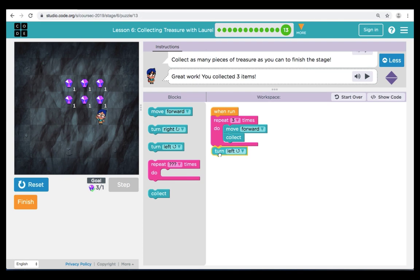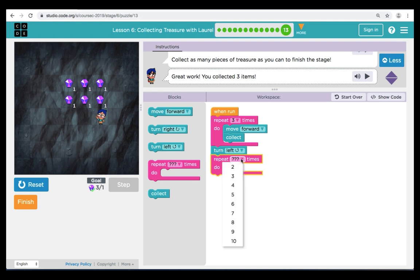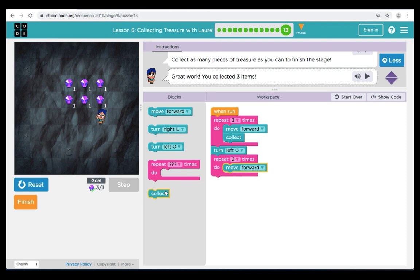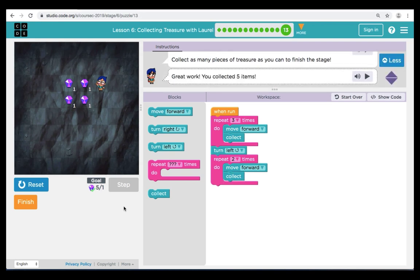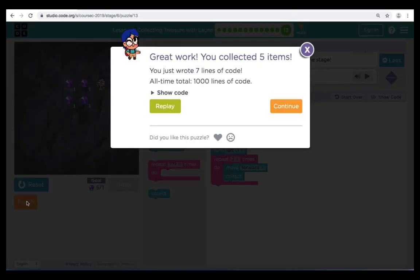We're going to continue and see if we can get a few more. From here I'm going to turn left and bring over another repeat. This time I'm going to set it to two, and inside I'm going to bring over a move forward and a collect. The reason our repeat only says two is the next row only has two treasures. Let's hit Reset and Run — we do the first repeat, turn left and repeat two more times. Great job! We've collected five treasures. If you'd like to continue to try to get the rest, please hit Replay and continue on with our code.